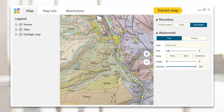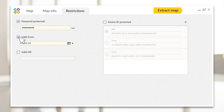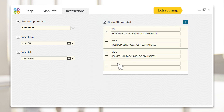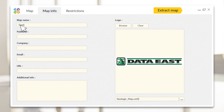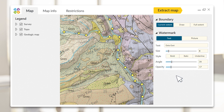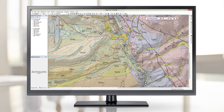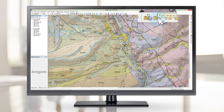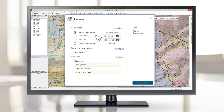Data Protection — protect your map with a password, set a map availability period, or allow access for selected devices only. Map Information — add your company logo, website, contact email, or watermarks to make your mobile maps recognizable. Note that all the specified settings are kept between sessions, so you will be able to use them and save time when publishing mobile maps thereafter.